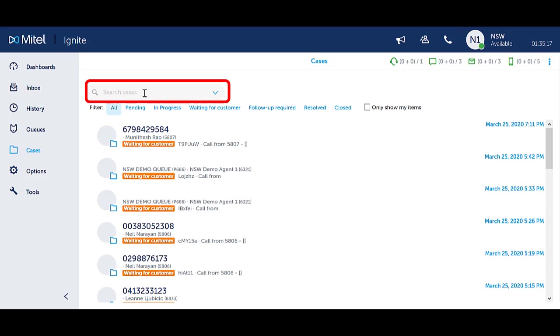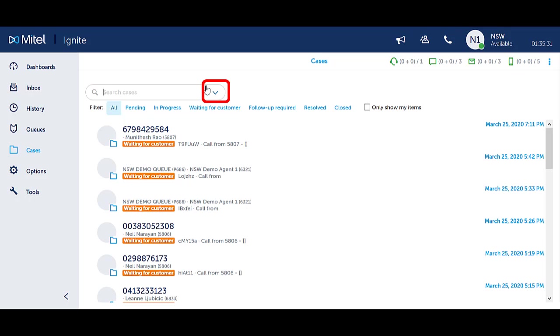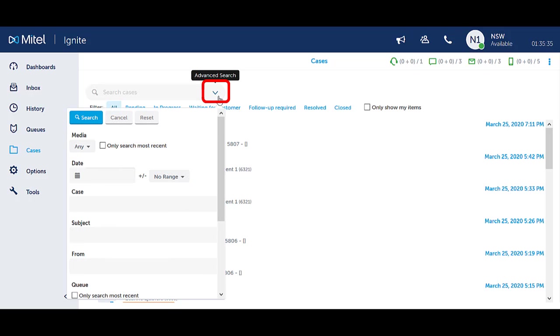You can use the search field to enter in contact names or numbers for basic search. Click on the drop-down arrow in the search field to access advanced search features.